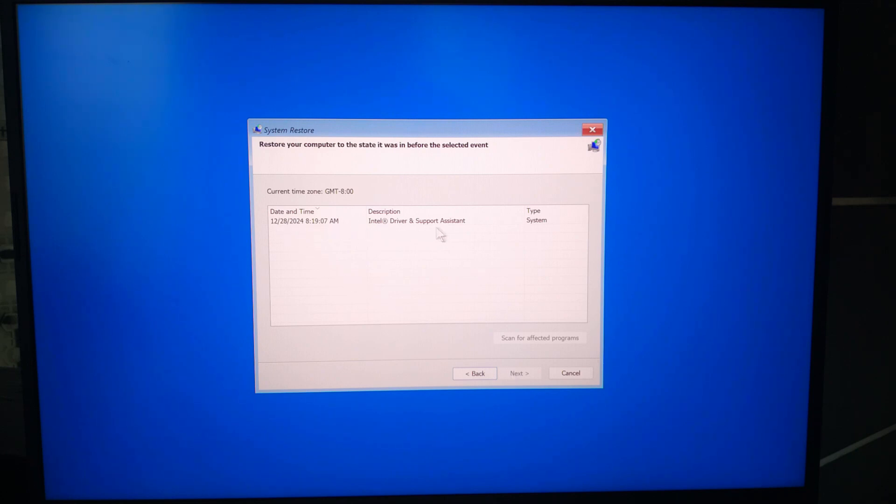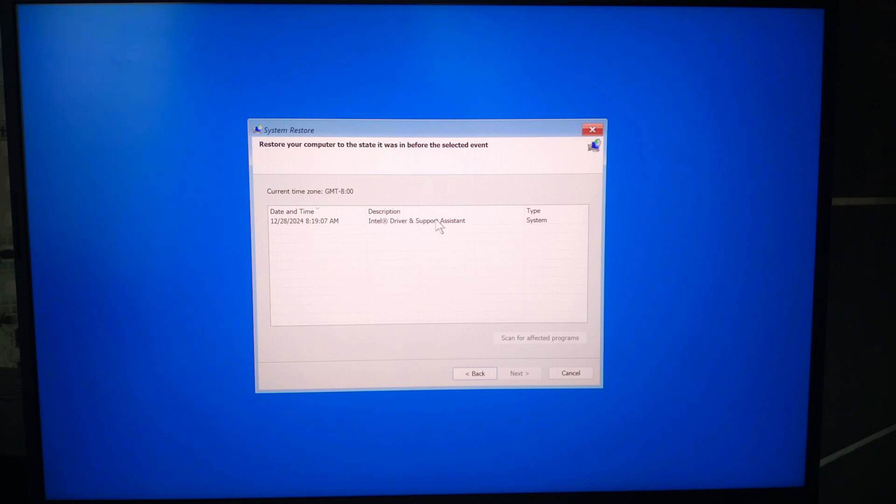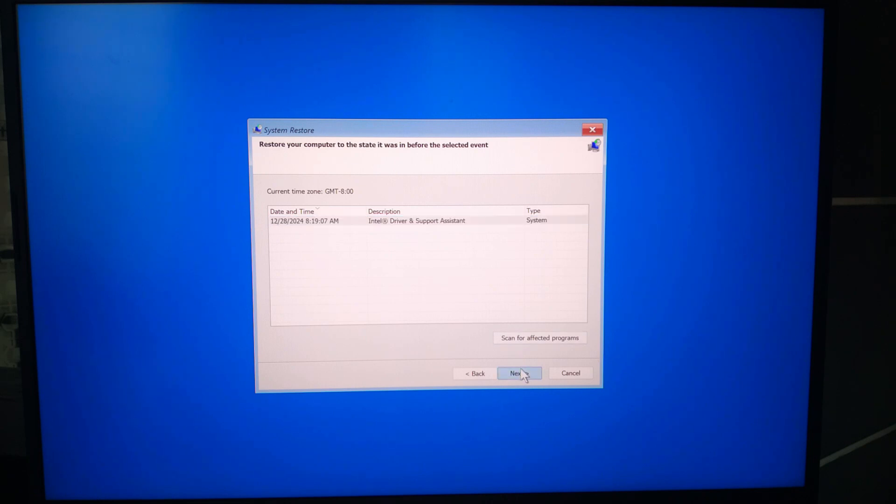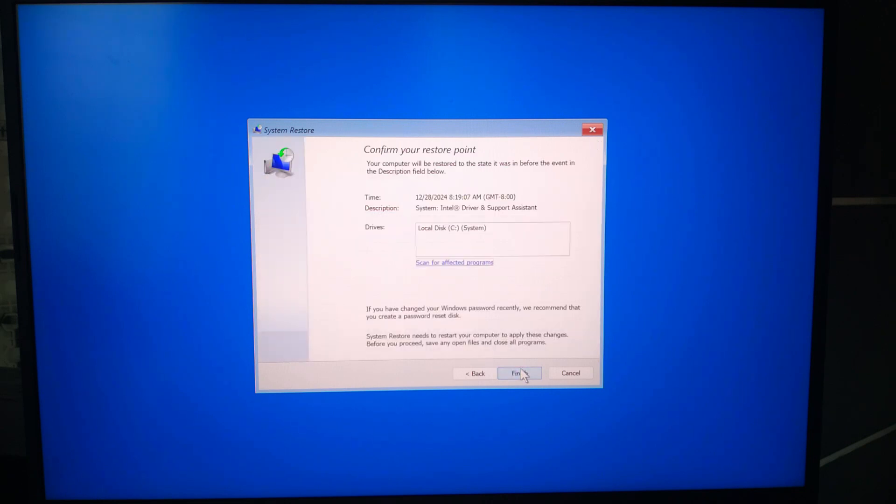These are snapshots Windows automatically takes during significant changes like driver installation, updates, or software installation. Select a restore point dated before the issue started. For example, if the error began on July 10th, choose the restore point from July 9th or earlier. Click next after selecting the restore point.